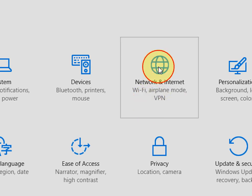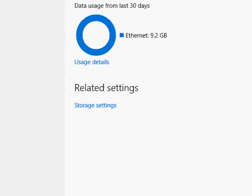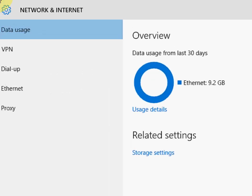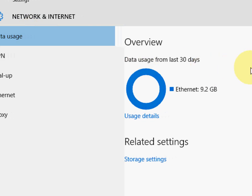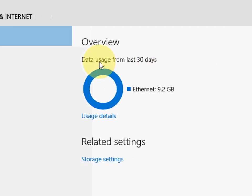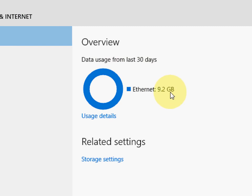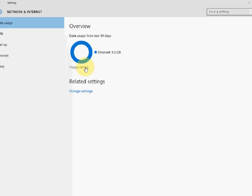Network and Internet. Click on Data Usage. This will show data usage from last 30 days. So I have 9.2 GB. If you want to know more detail about this, just click on Usage Detail.